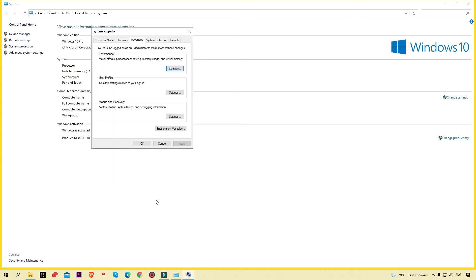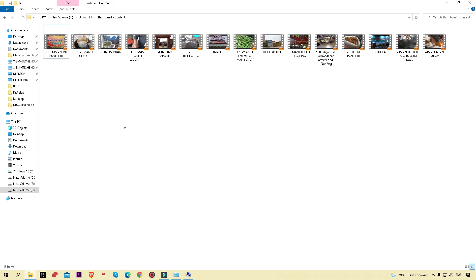Click 'OK'. Now you can see the performance settings are applied and all the thumbnails are showing in the videos. This is also applicable for images — you will see the image preview as a thumbnail.